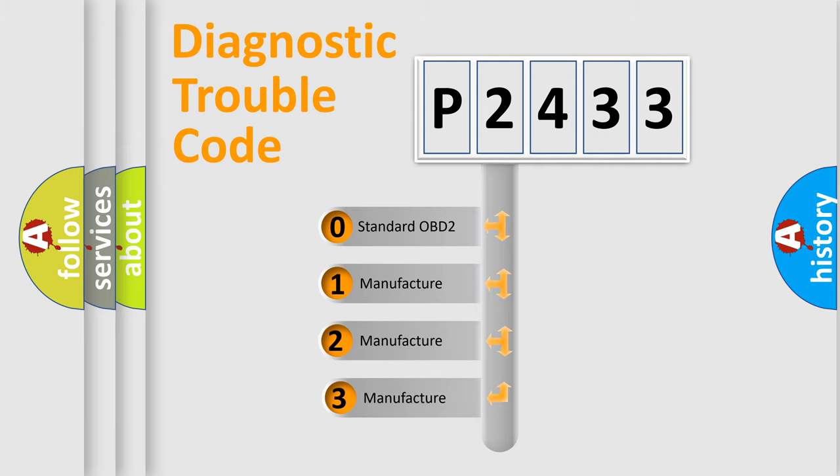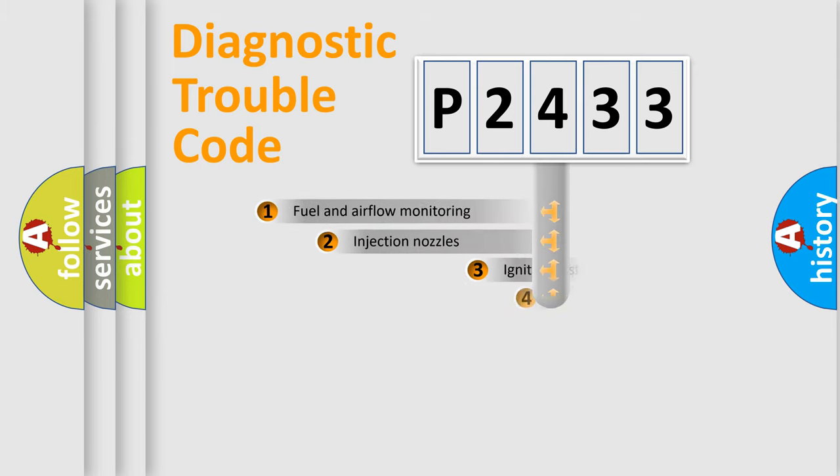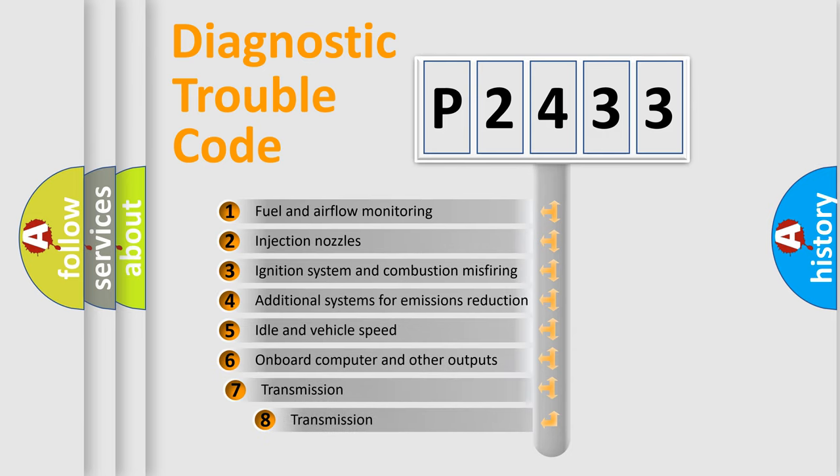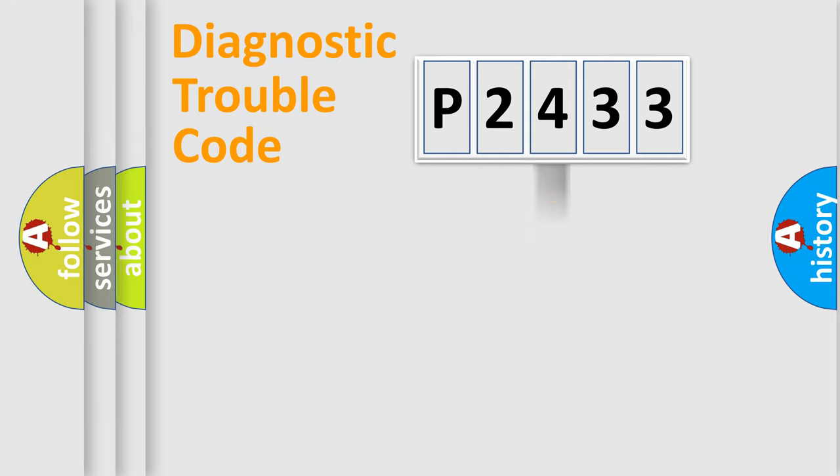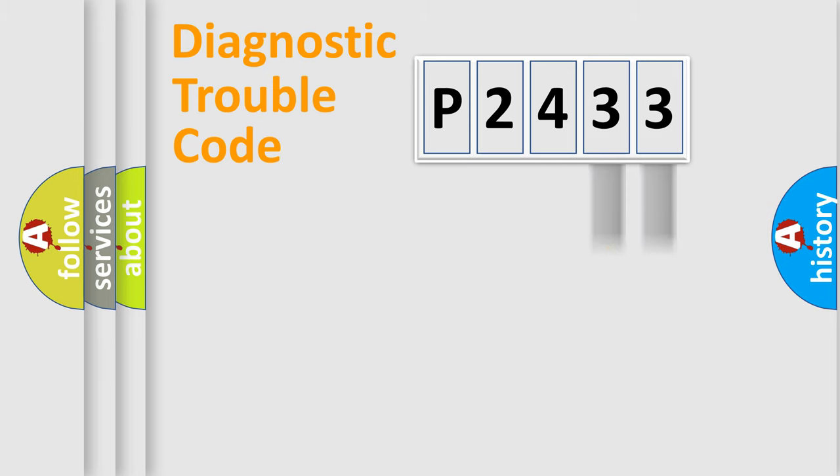If the second character is expressed as zero, it is a standardized error. In the case of numbers 1, 2, or 3, it is a more specific expression of the car-specific error. The third character specifies a subset of errors. The distribution shown is valid only for the standardized DTC code. Only the last two characters define the specific fault of the group.